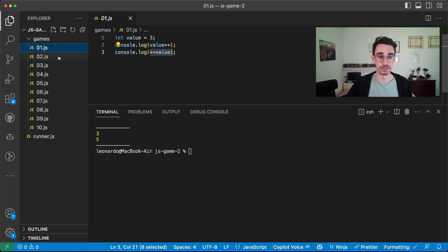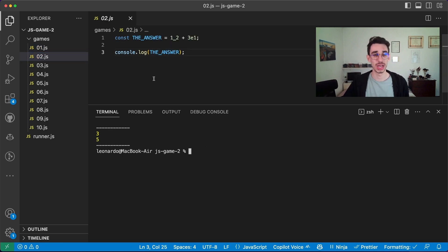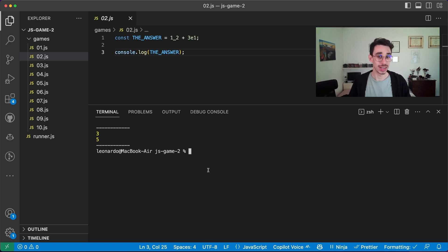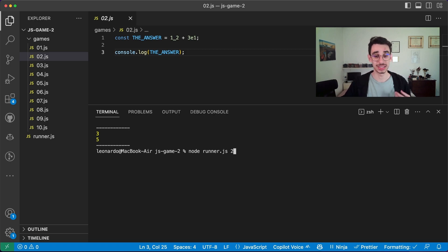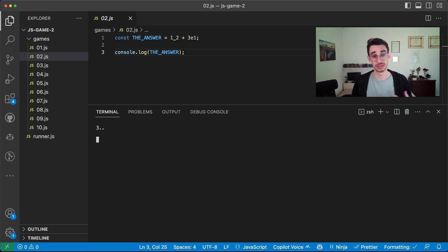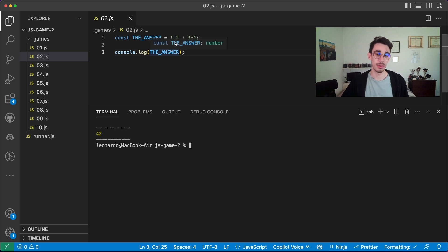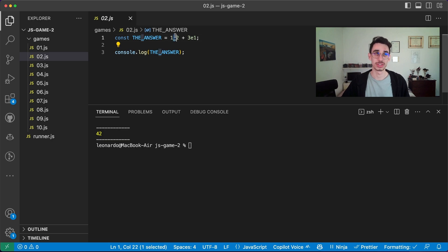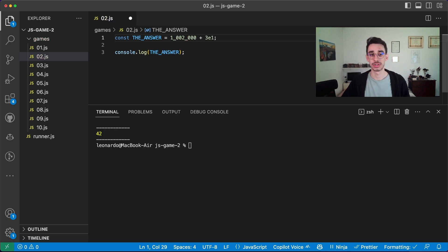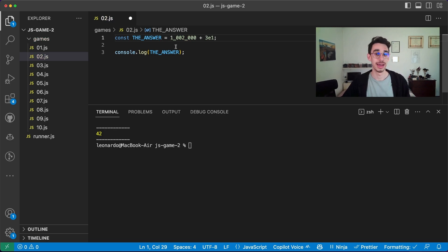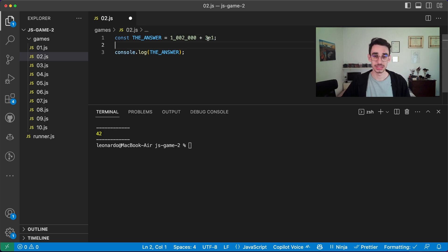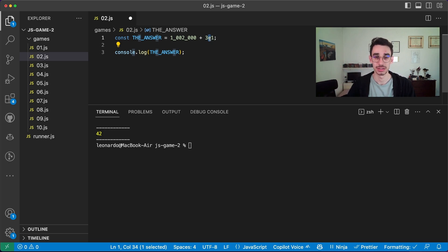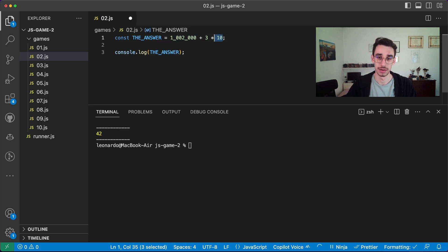Game number two, here we have the answer, which is one underscore two plus three E one. And believe me, they're both valid numbers in JavaScript. So if I sum these two numbers, the answer can only be 42. Because you can separate numbers with underscores in JavaScript. For example, you can use them if you want to write a big number. For example, you can clearly see that this is a million. And three E one means three multiplied by 10 at the power of one, which is the same as saying three multiplied by 10.